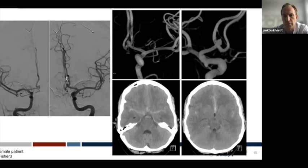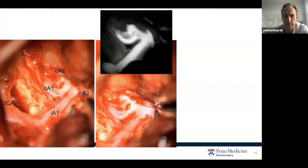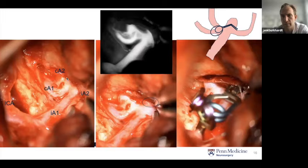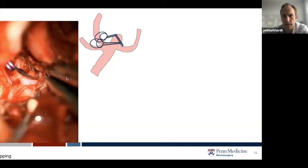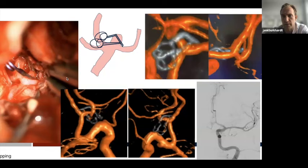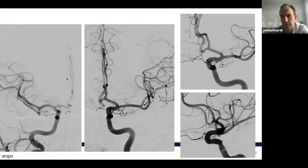Another similar case: a patient referred for open clipping after a failed endovascular coiling attempt at an outside hospital. Similar scenario, dissection from the left side. I tried a curved clip to reach the aneurysm in the back, and the intraoperative angiogram was very useful—both 2D and 3D showed a residual aneurysm. I went back in, readjusted the clip at a steeper angle and added a second clip. The second intraoperative 3D angiogram showed complete occlusion, confirmed also at one-year follow-up.